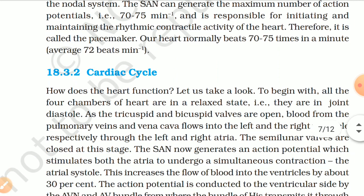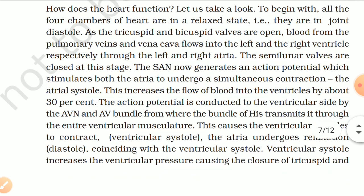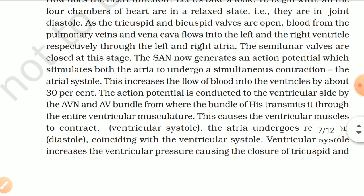18.3.2 Cardiac Cycle. To begin with, all four chambers of the heart are in a relaxed state — joint diastole. As the tricuspid and bicuspid valves are open, blood from the pulmonary veins and vena cava flows into the left and right ventricles respectively through the atria. The semilunar valves are closed at this stage. The SA node then generates an action potential which stimulates both atria to undergo simultaneous contraction — atrial systole — increasing the flow of blood into the ventricles by about 30%.